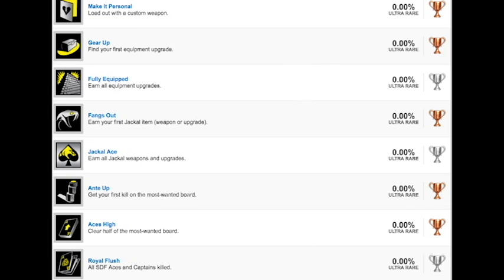Things out. Come on guys, you should have put Harambe after that. Rip Harambe, rest in peace. Things out, earn your first jackal item, weapon or upgrade. And then jackal ace, earn all jackal weapons and upgrades. Either collectibles or maybe you earn them by doing certain things within the game. Probably nothing too difficult on those unless they come from some kind of challenges. That's the one thing I haven't really seen on here is if there are challenges or accolades the way that Black Ops 2 and Black Ops 3 did it.